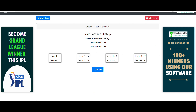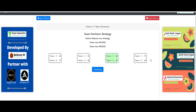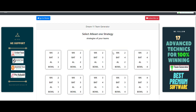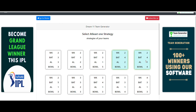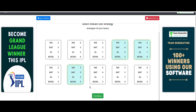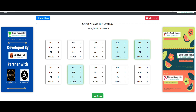I've already given the team partition options as 6-5 and 7-4. After clicking continue, it asks for the credit range, which is 99 to 100 as discussed. Then for strategies, I've entered the combinations: two-four-one-four, two-four-two-three, and three-three-two-three. These are the three combinations I recommend, but you can change them according to your prediction. Click continue.